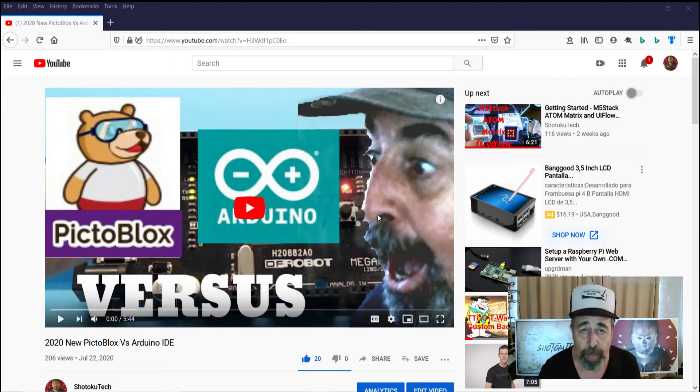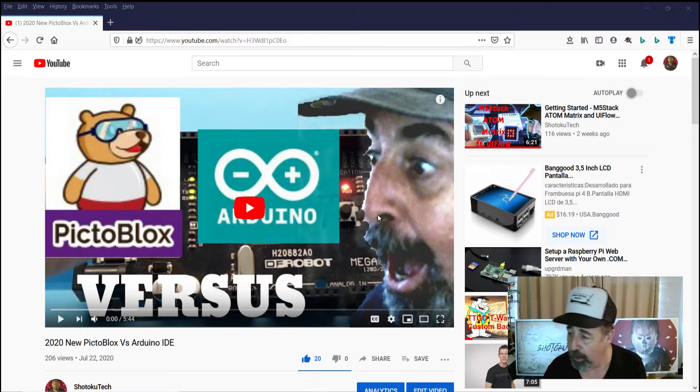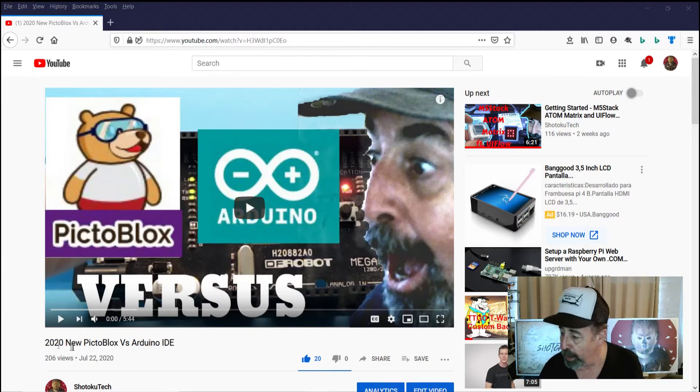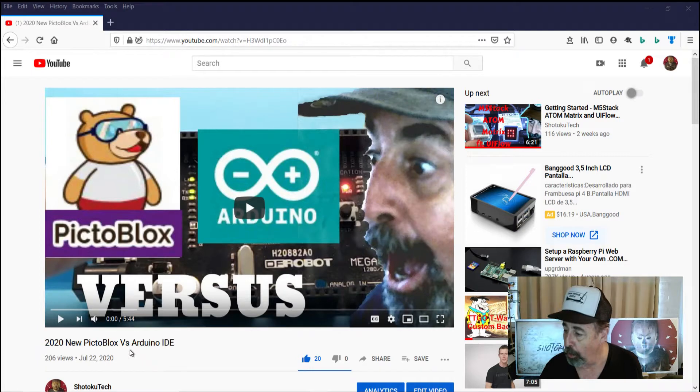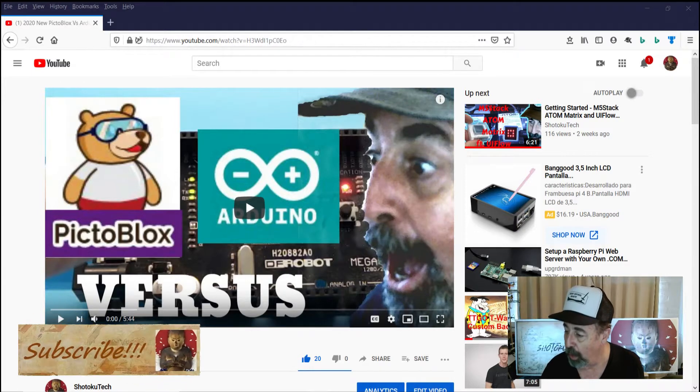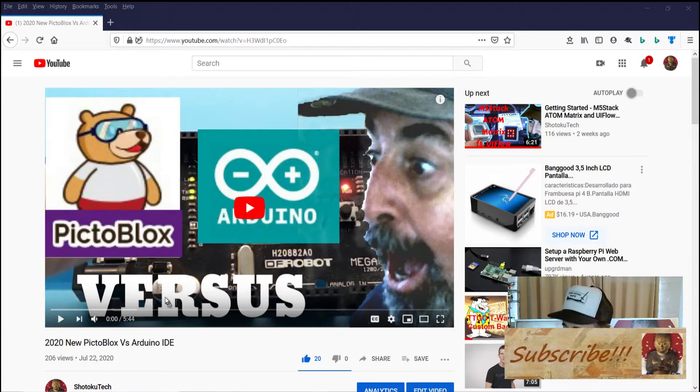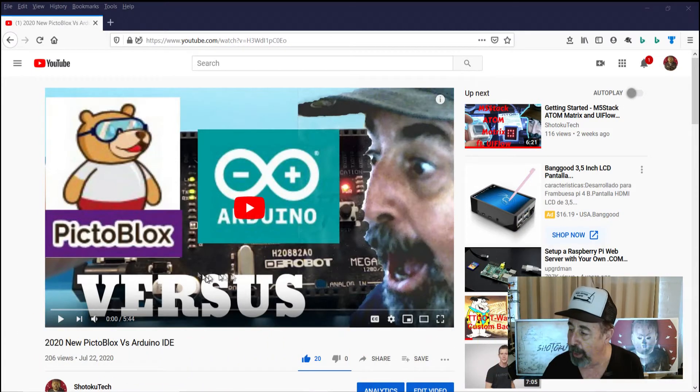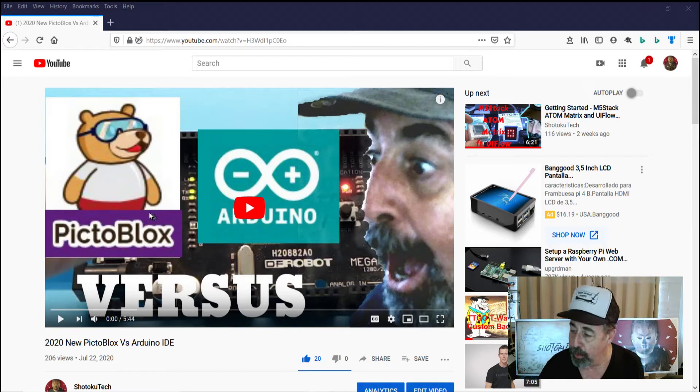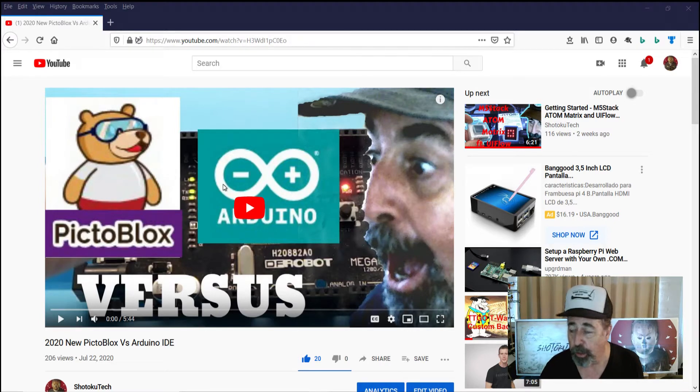Hey, welcome back to Shotoku Tech. So in this video, 2020 new Pictoblox versus Arduino IDE, I compared programming an Arduino in Pictoblox and in the original Arduino IDE.